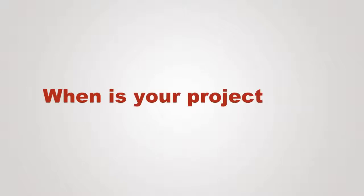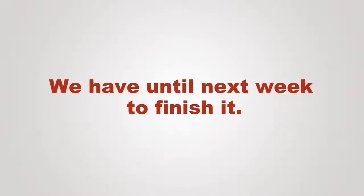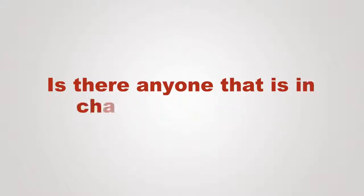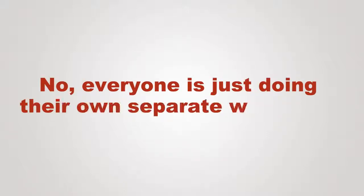When is your project due? We have until next week to finish it. Is there anyone that's in charge of the team? No, everyone is just doing their own separate work on it.